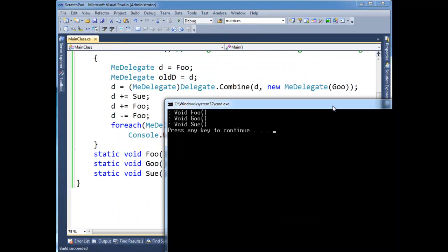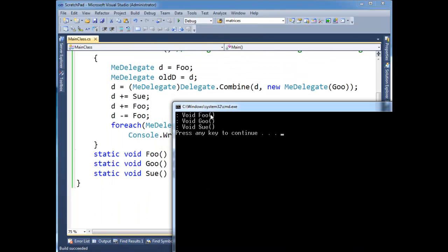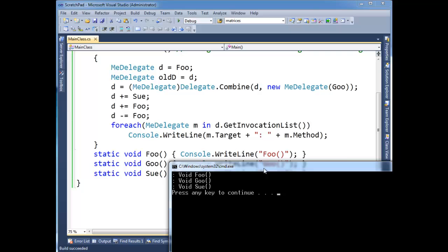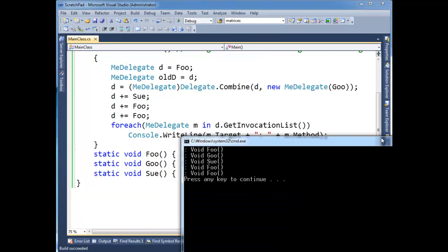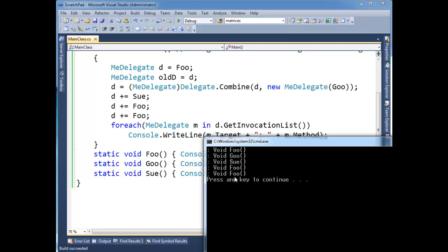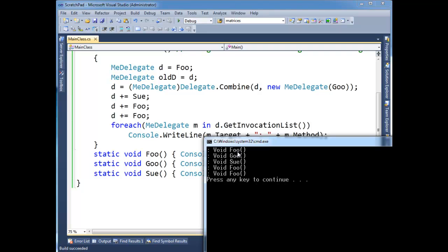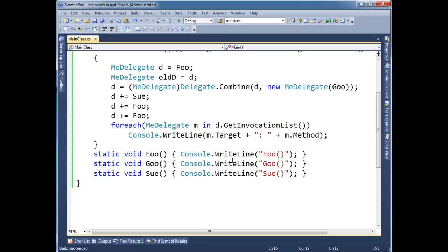And we see we have foo, goo, sue. Because that was what was in our invocation list. Again, if I add this on, then we see that, oh, there's two foos now. Instead of taking away a foo, we added yet another foo. So on and so forth. That's chaining.